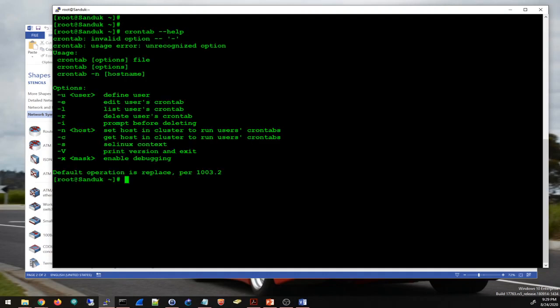Crontab is a Unix utility that is used to run jobs on a scheduled basis, so you don't have to manually run the jobs — for example, a backup job. I'm going to say crontab -l to list all the cron jobs that I have.